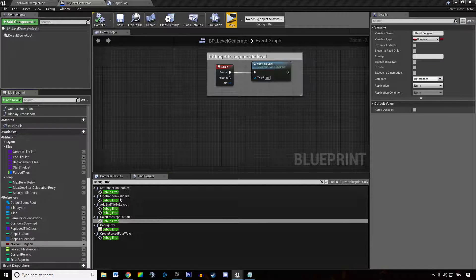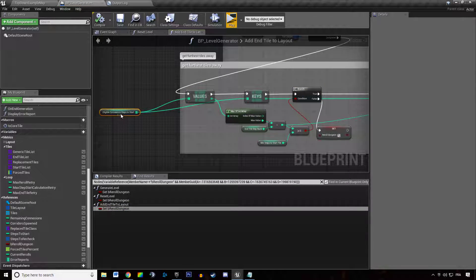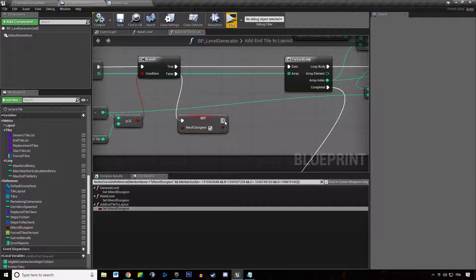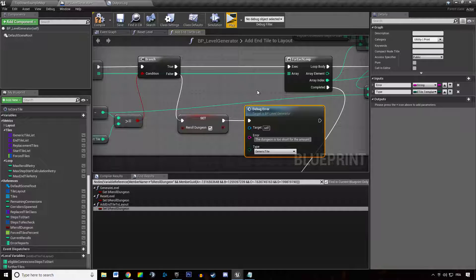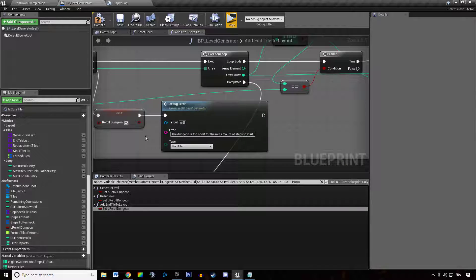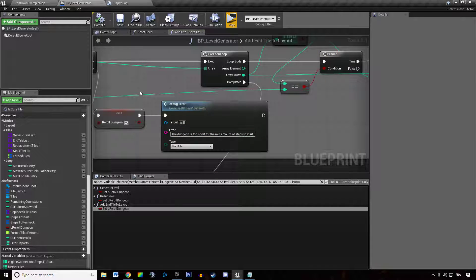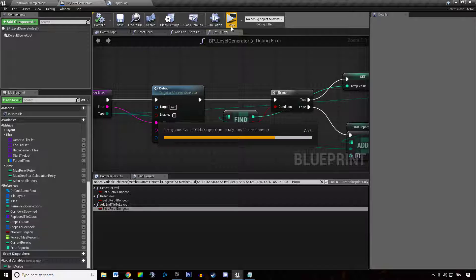So if I'm getting to where we set reroll dungeon - we actually set it in here. Get first this tile away: if we do not have a tile that is further enough from the start tile, we'll just debug error in here and say the dungeon is too short for the min amount of steps to start. And this is going to be a start tile error. We're going to hit compile and hit play. We got 30 start tile errors.